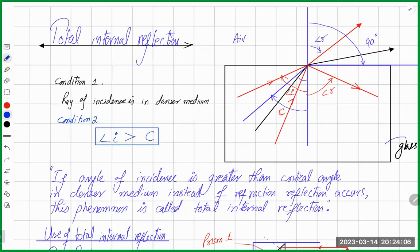To summarize: condition one — the ray of incidence must be in the denser medium. Condition two — the angle of incidence must be greater than the critical angle. If the angle of incidence is more than the critical angle, instead of refraction, reflection will happen. Such a reflection is called total internal reflection.